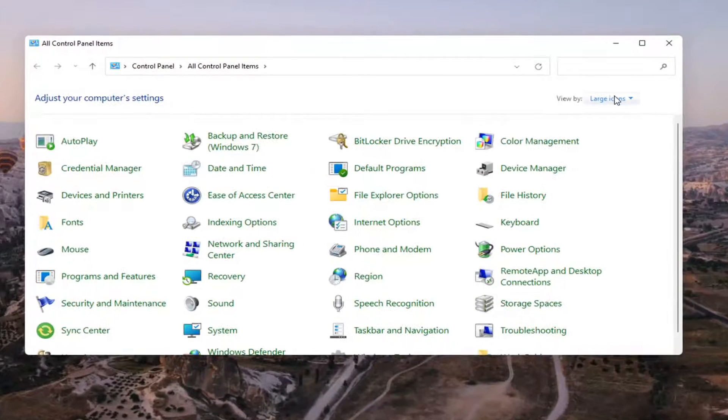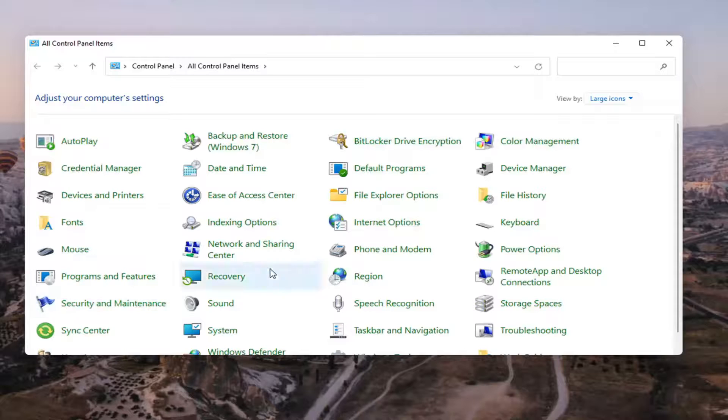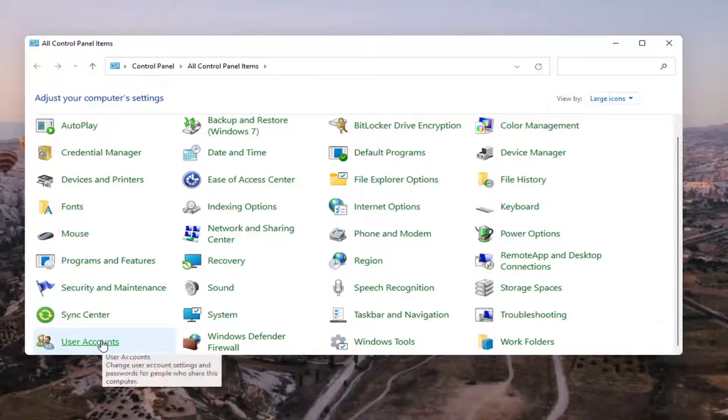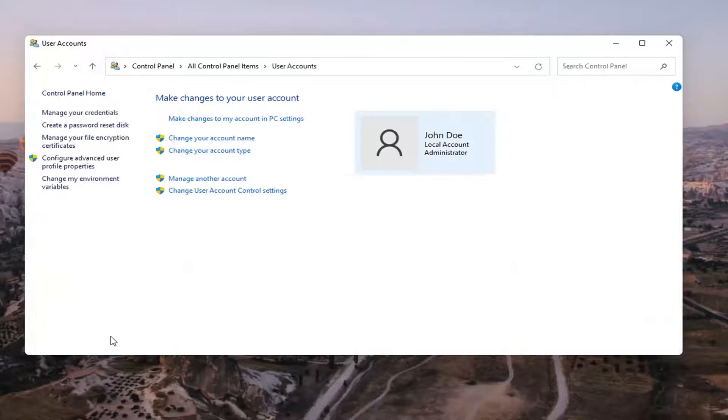You want to set your view by to large icons and then scroll down and select user accounts. Go ahead and select that.